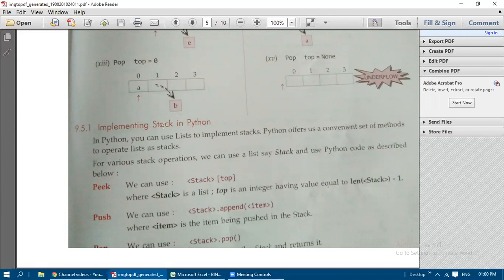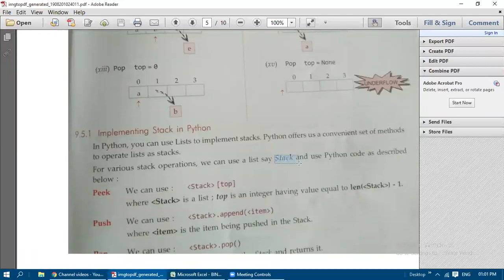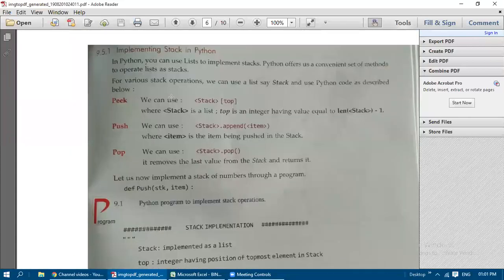Now let's implement the stack in Python. We use lists to implement stack operations since Python lists offer a convenient set of methods. The list name is taken as 'stack'. To find the top element we use: top = len(stack) - 1, where len gives the number of elements currently in the stack.